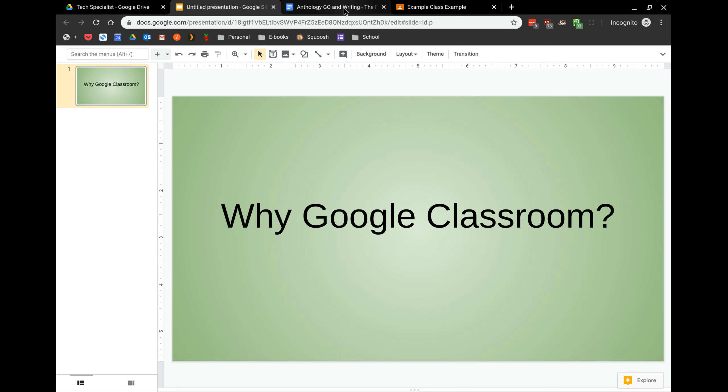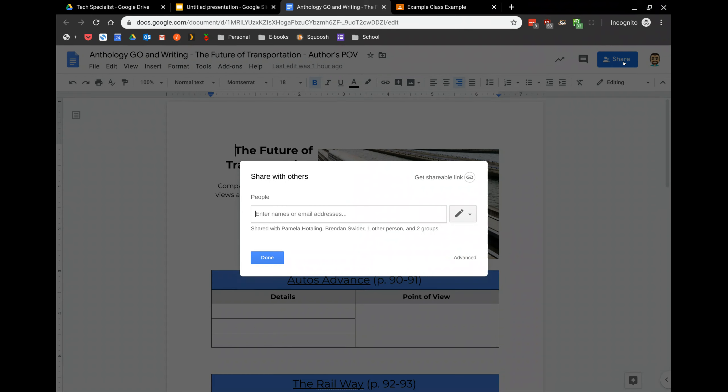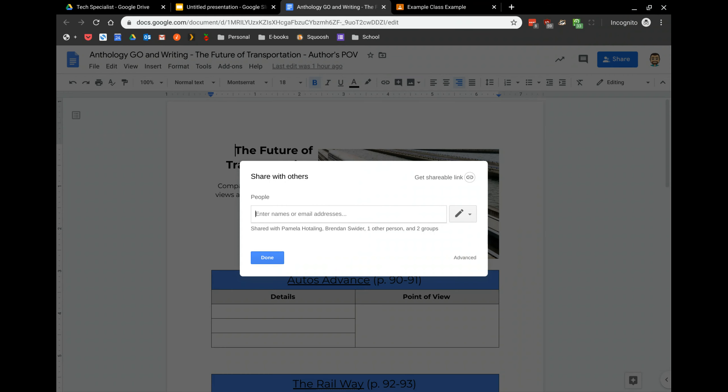Let's take a look at a quick example. Let's say you had this document that you created that you wanted to share with your class. Without Classroom, you'd have to go into your Drive, open this document, click on the blue Share button. From there, you'd have to type in every single student that you want to share this document with.